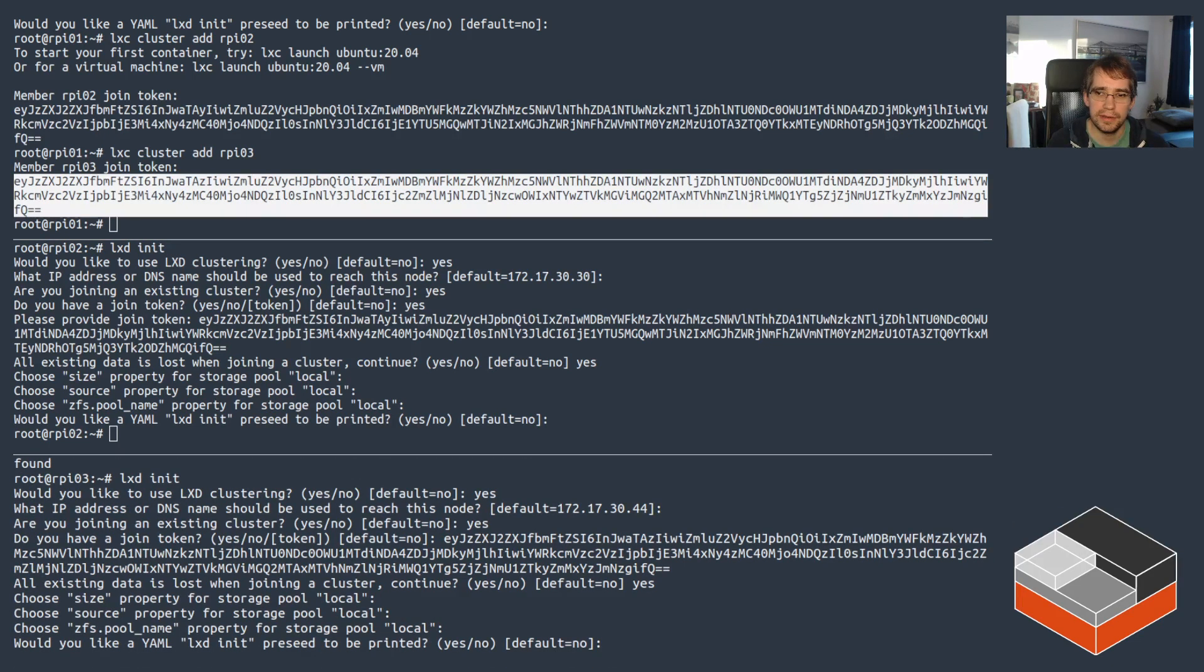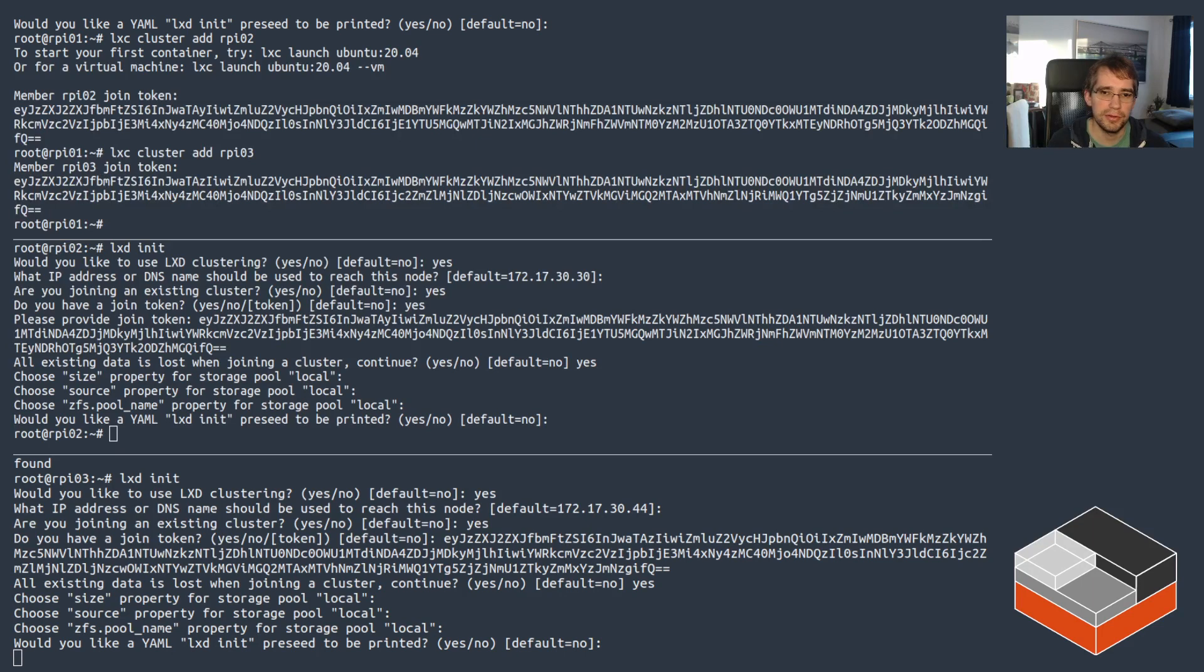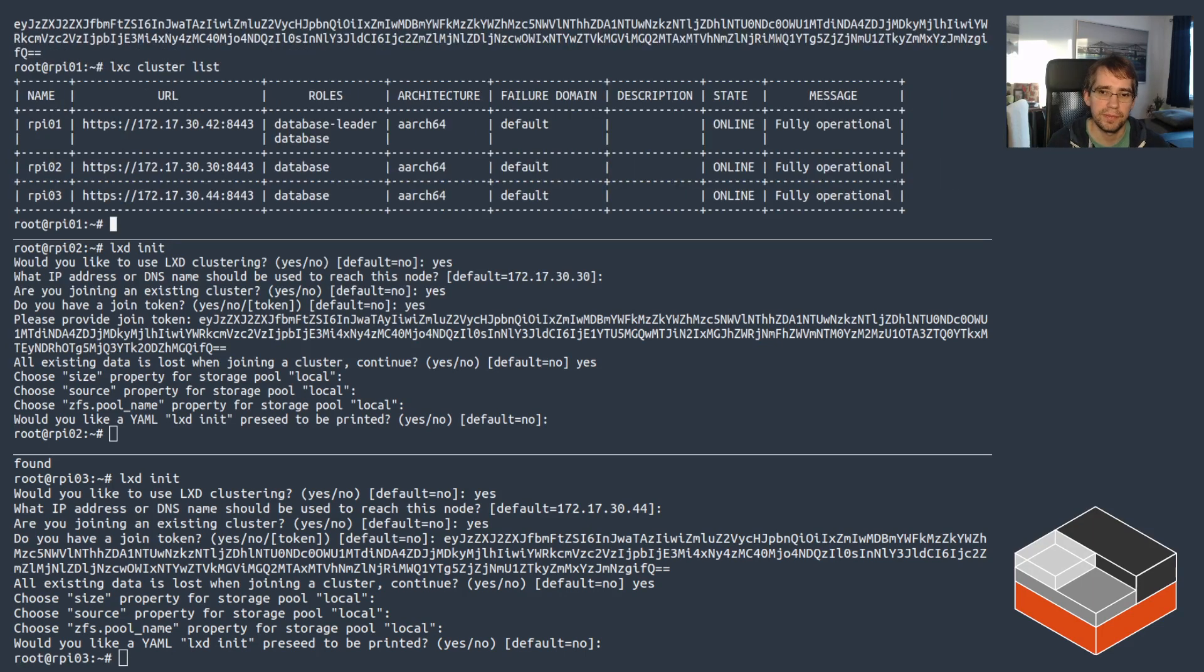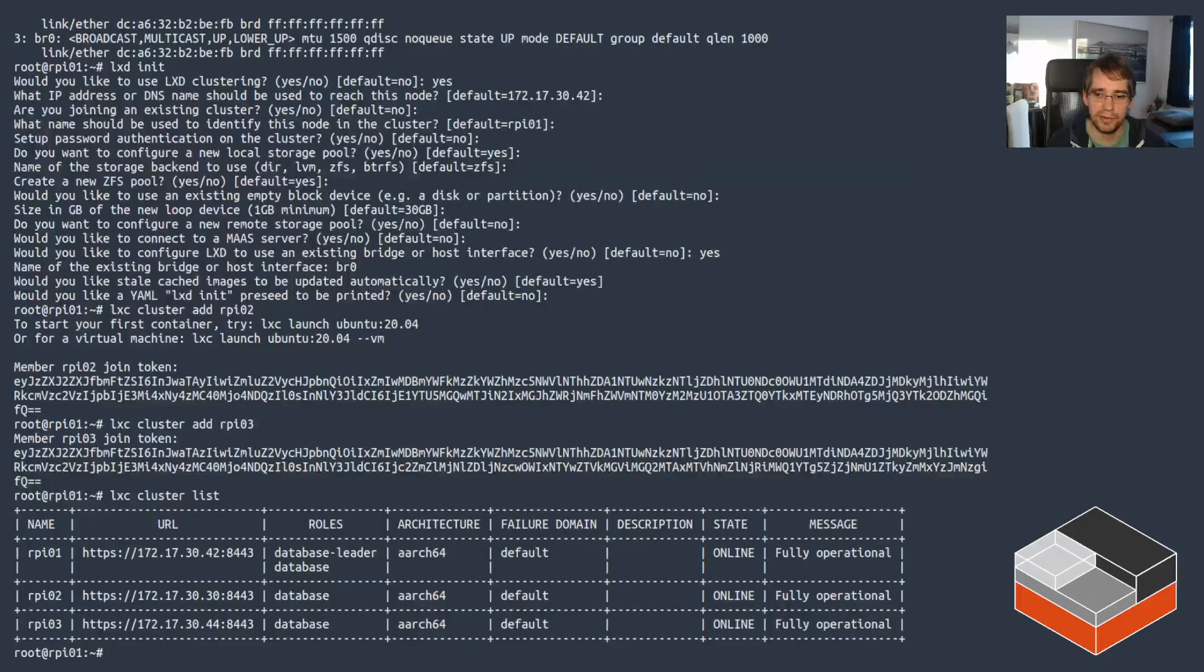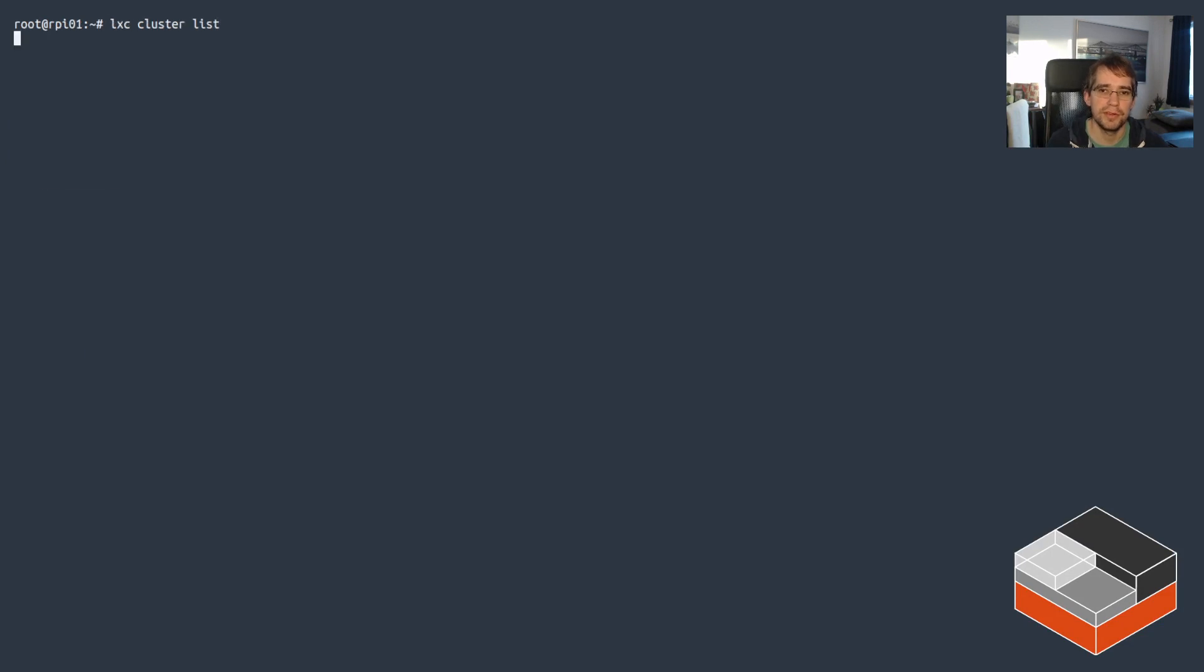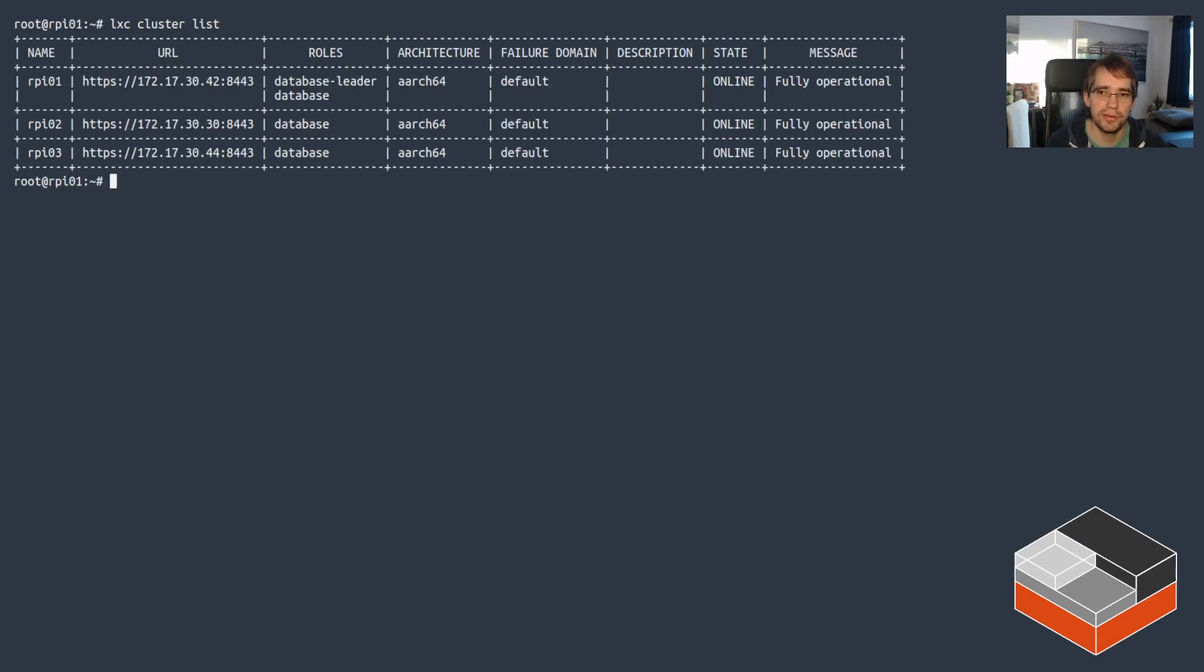And with that, we should be good to go. Yep. Got a cluster. Got a cluster of three. Database is HA. Everything is fully operational.